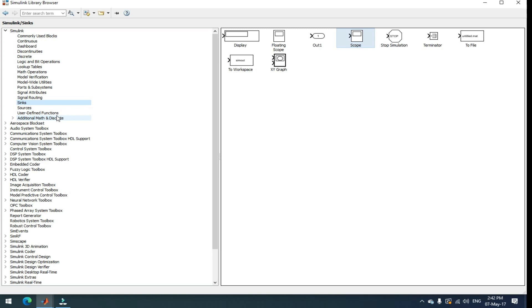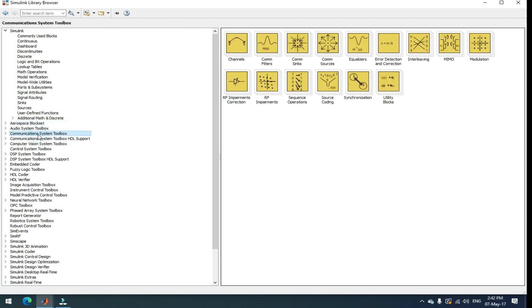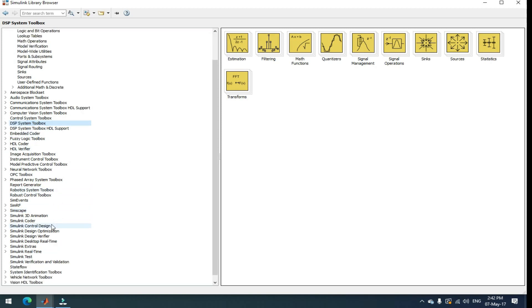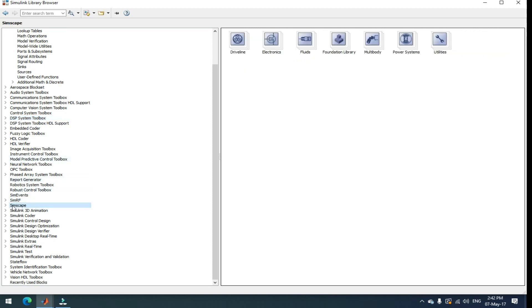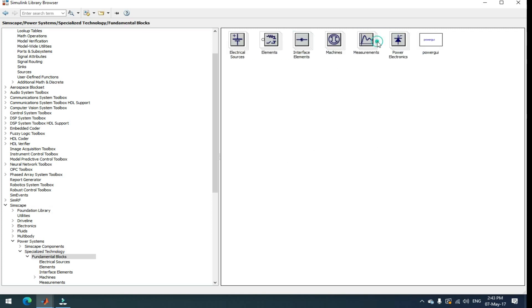Actually MATLAB is not only for BTEC students. You have so many branches. If you see this, this is the aerospace block sheets. Here, all aeronautical engineers can also use MATLAB. And you have communication system toolbox. Here, EC students also do MATLAB. And you have DSP system toolbox means digital signal processing system toolbox. Here, EC students also use MATLAB Simulink.